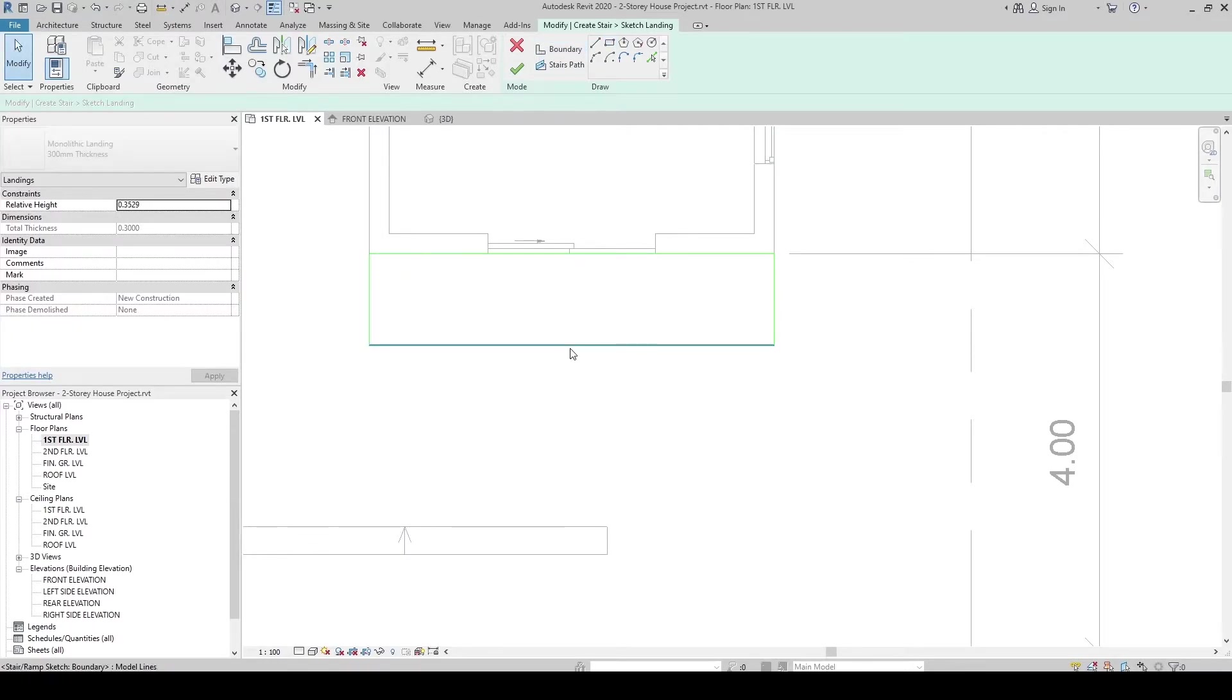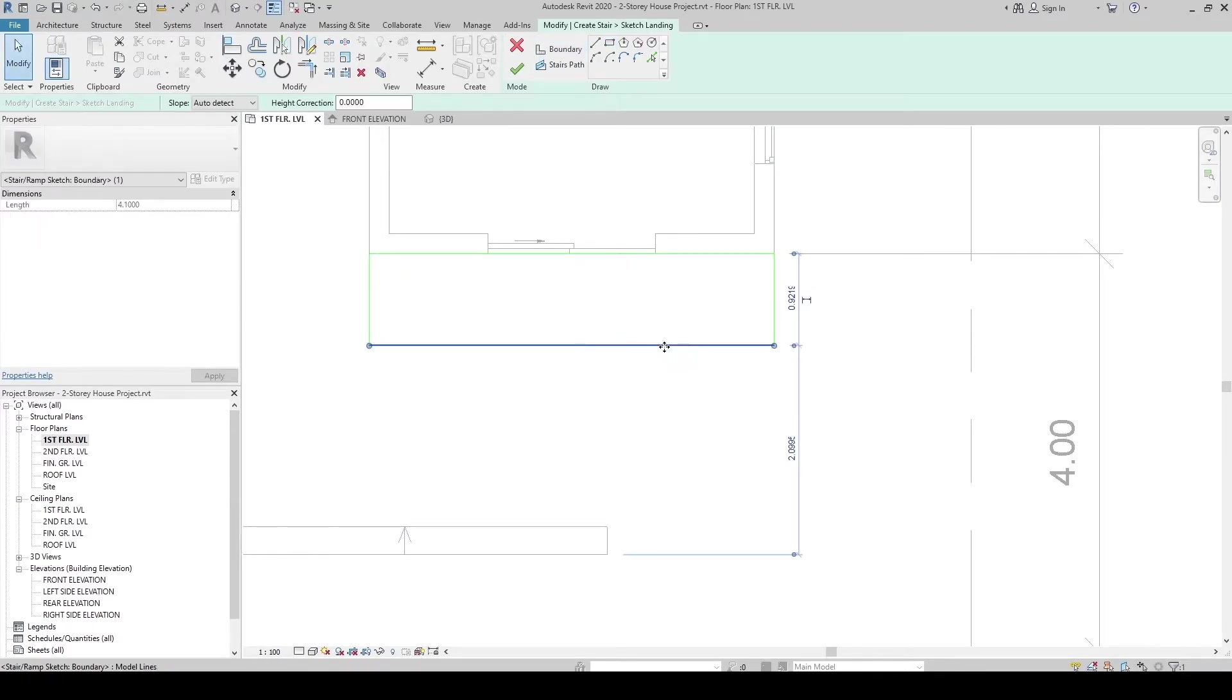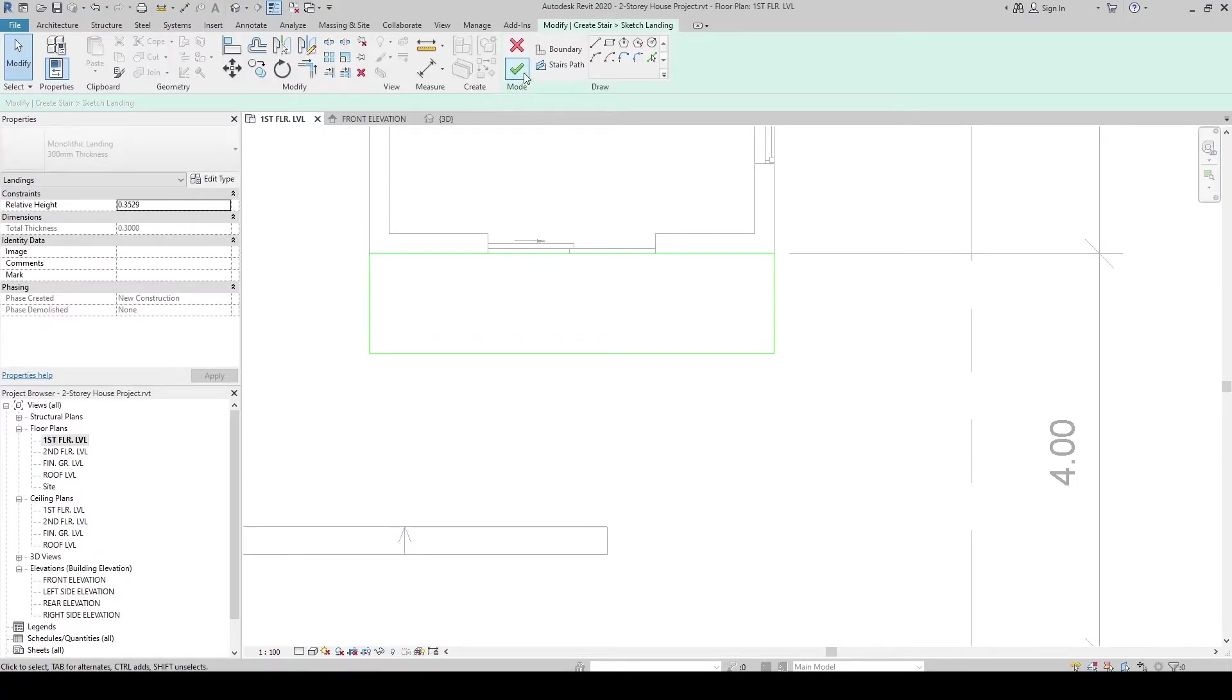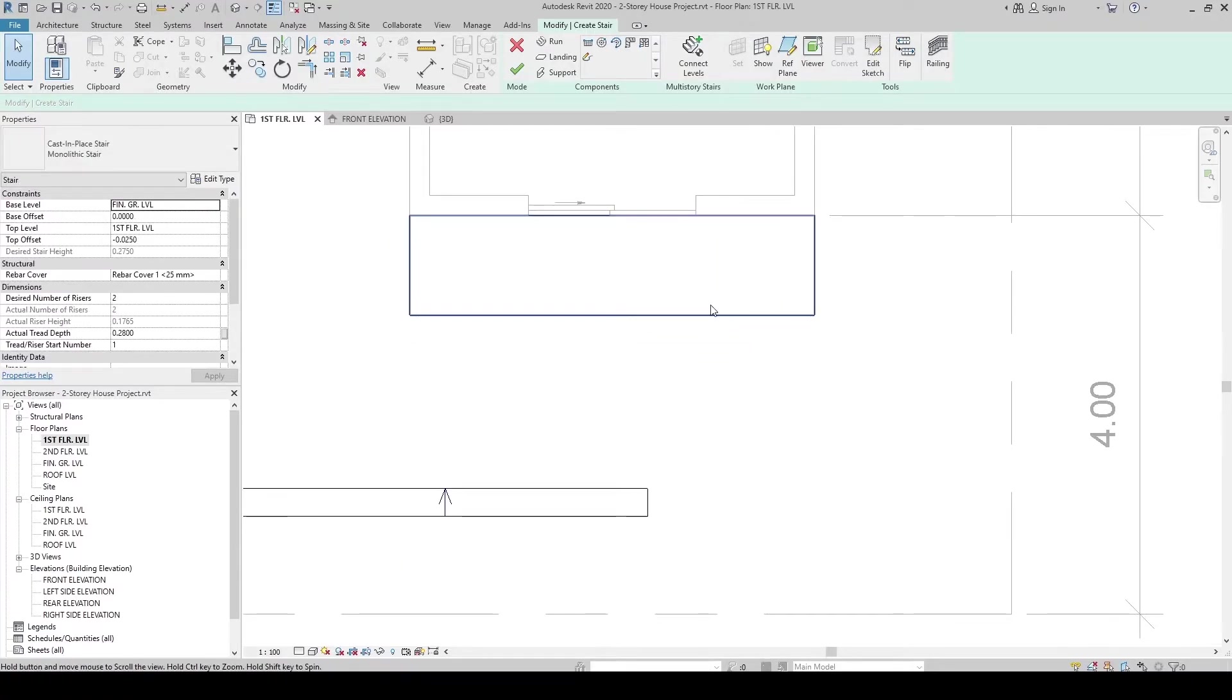Then, click this line. Then, let's set it into 1 meter. Let's click Check to create the landing.